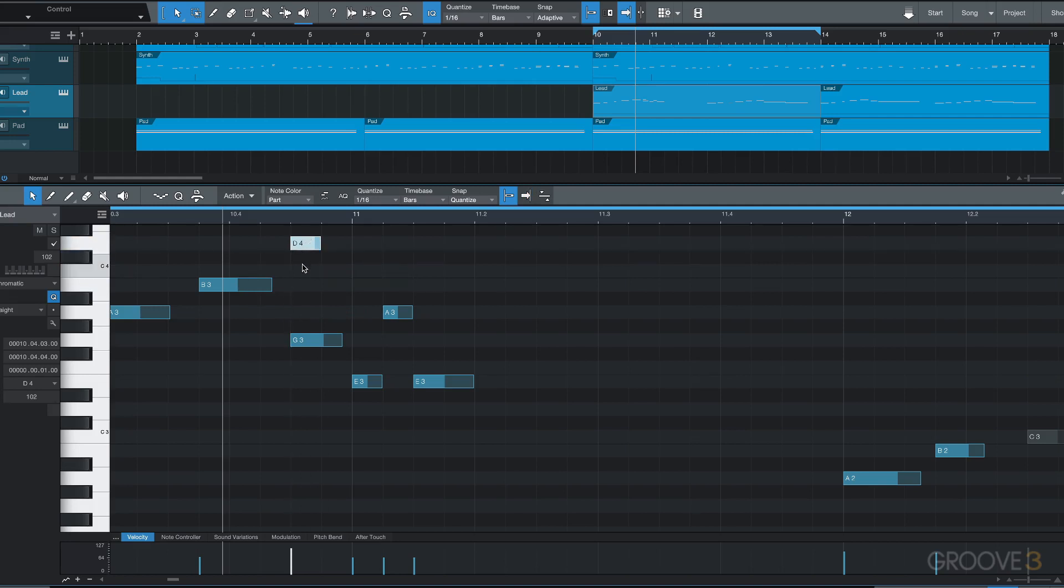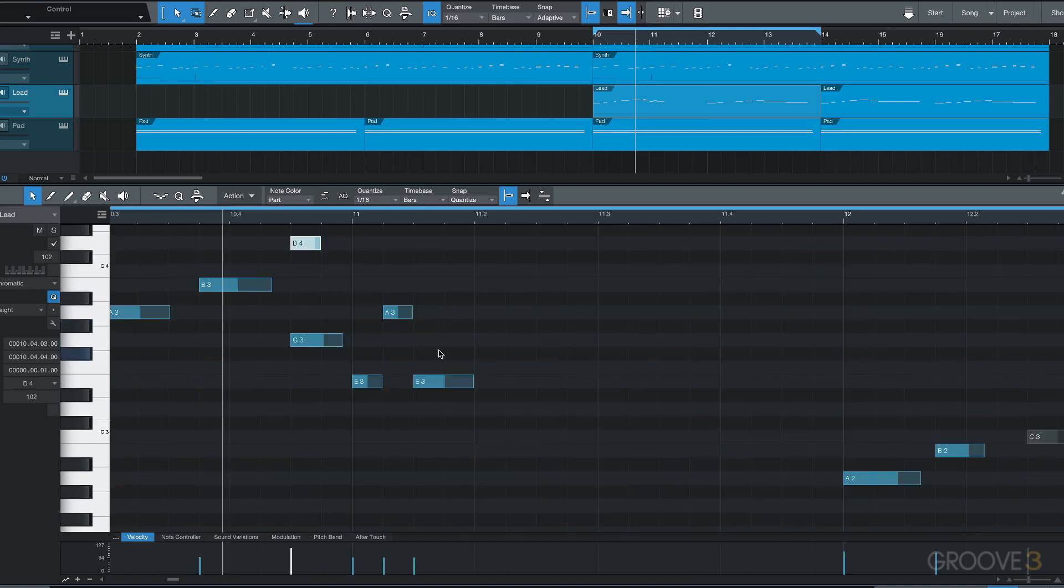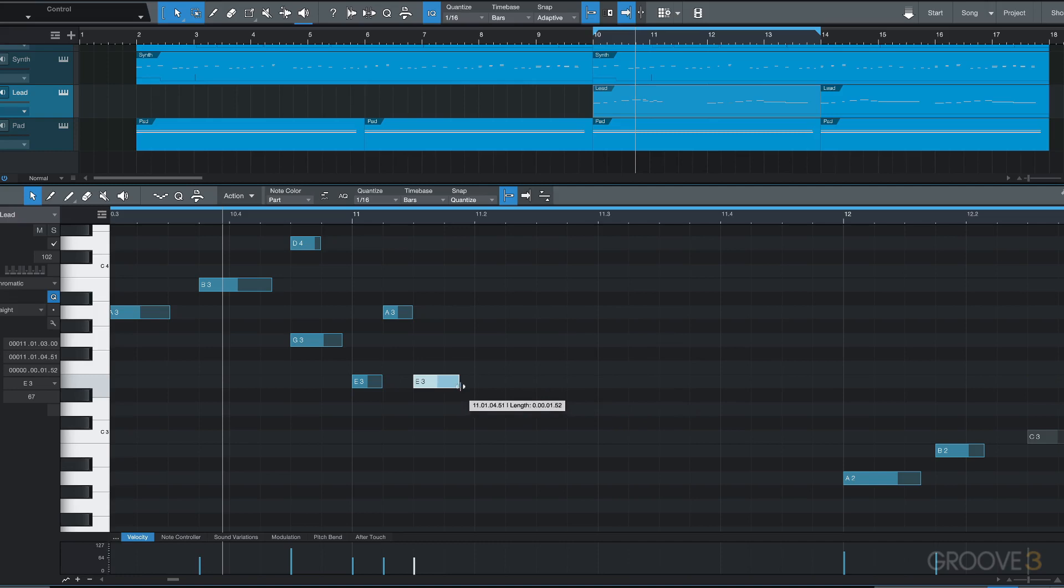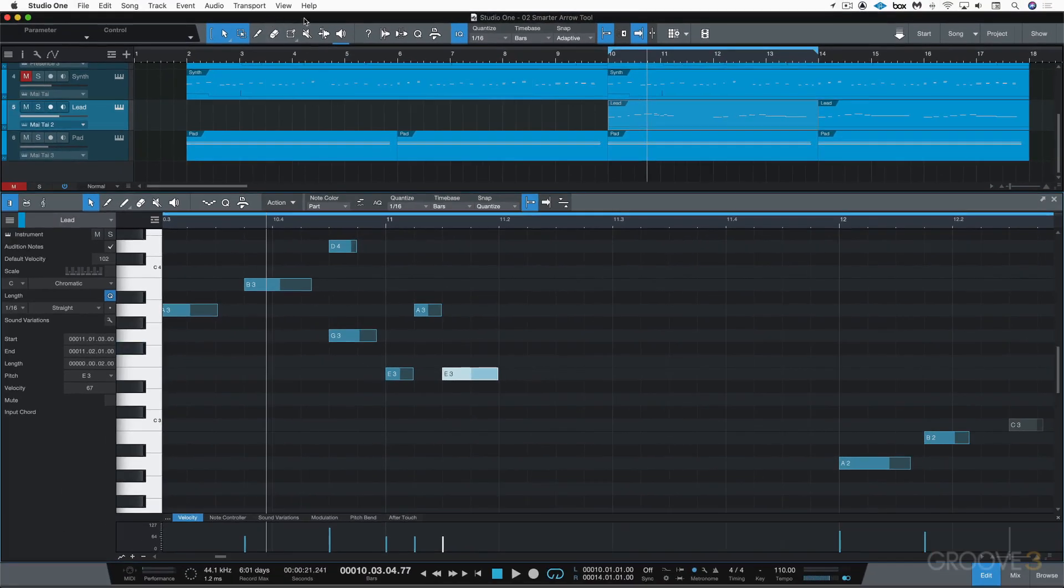And of course we can drag them around to transpose them, and we can hold Option and Shift to zoom like that, and then Option Shift to step back. Then of course we can adjust the length of notes by dragging the end of it.